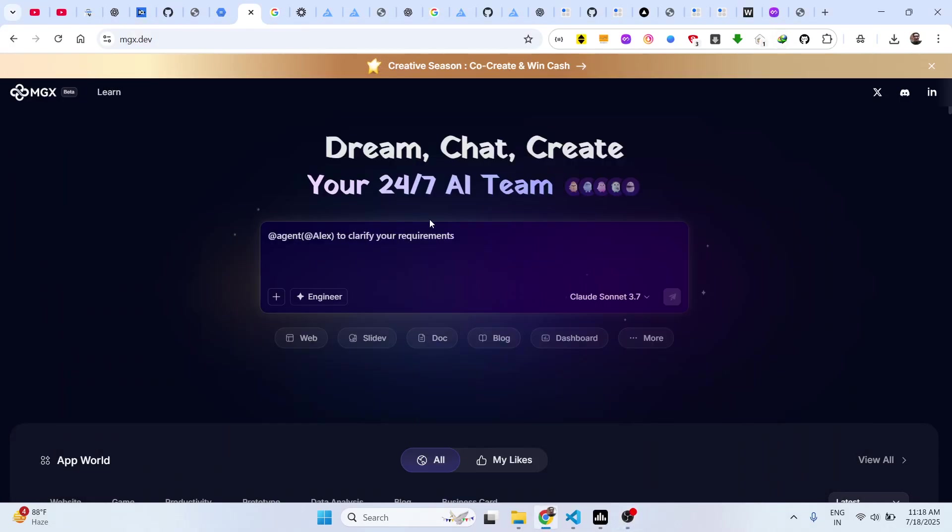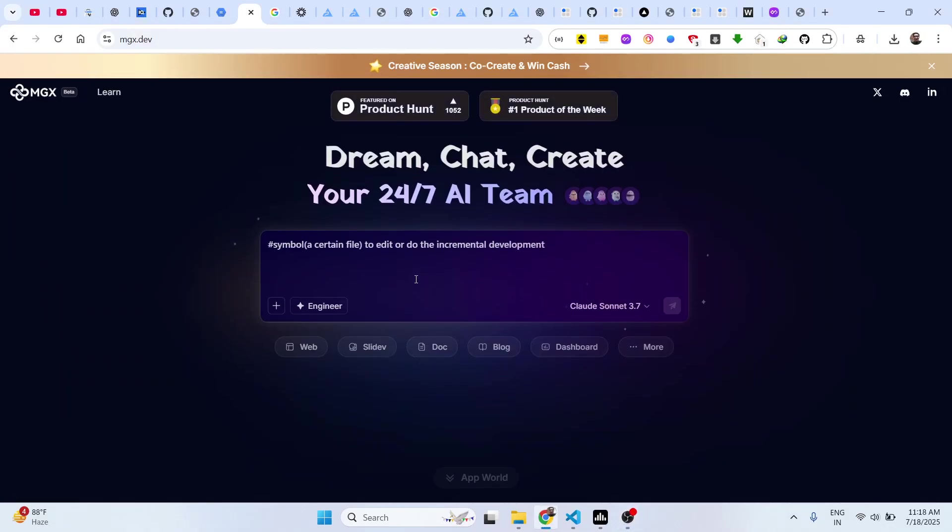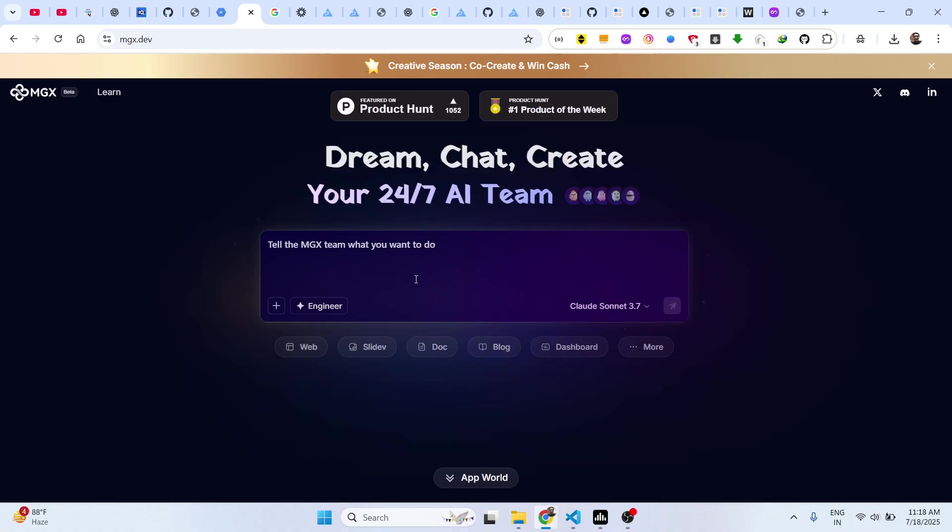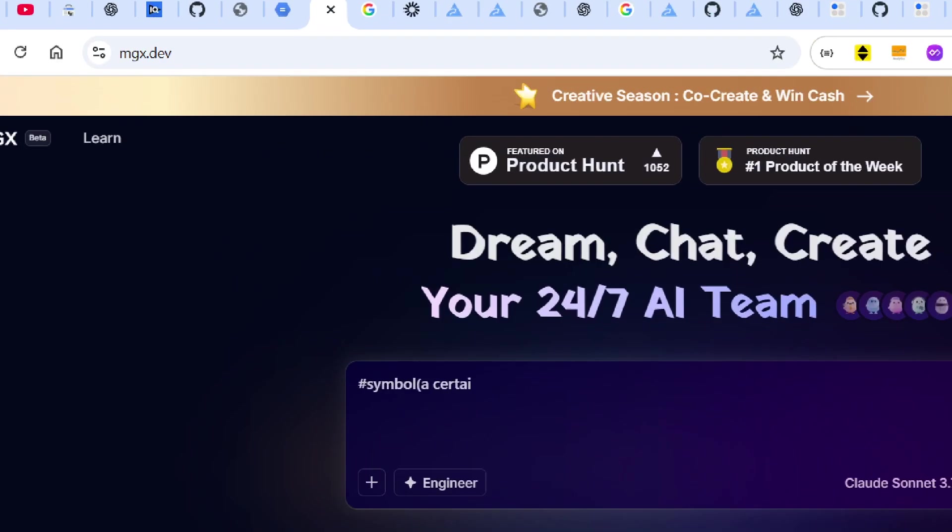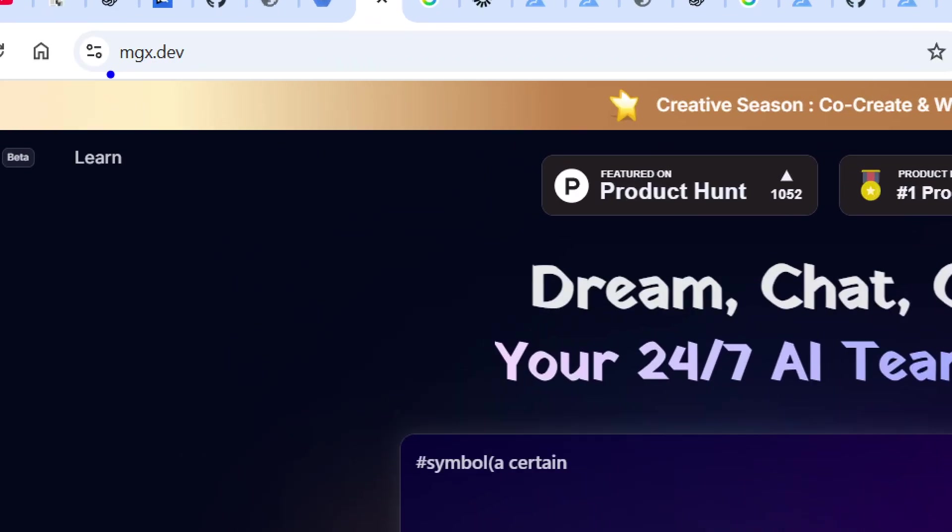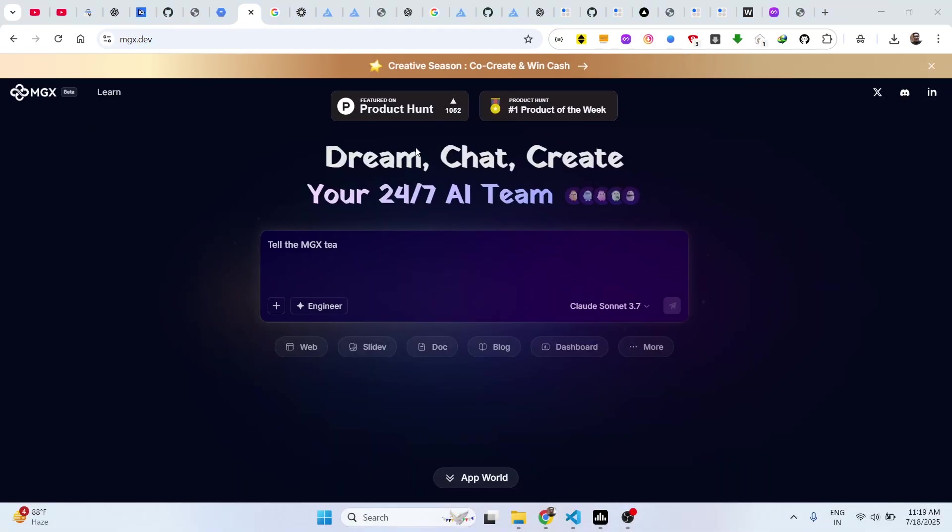Hello guys, welcome to this video. In this video I'll show you another AI tool to generate web applications directly inside your browser, and it is called mgx.dev. If you go to the browser, simply type this address and you will land on this interface.